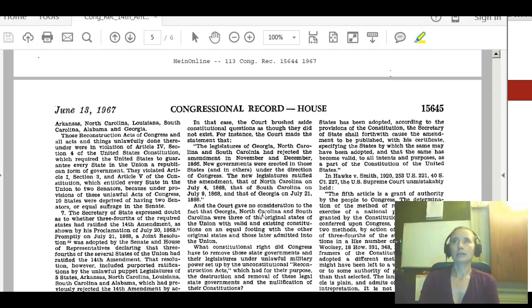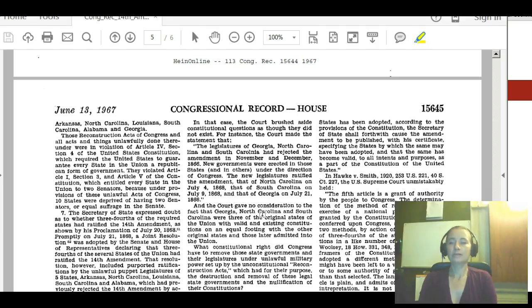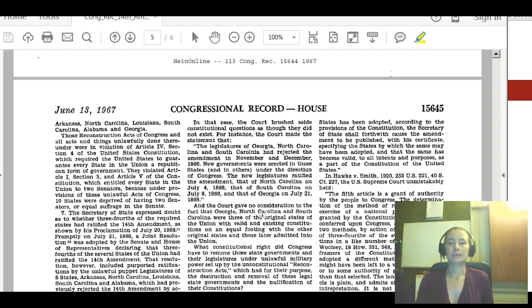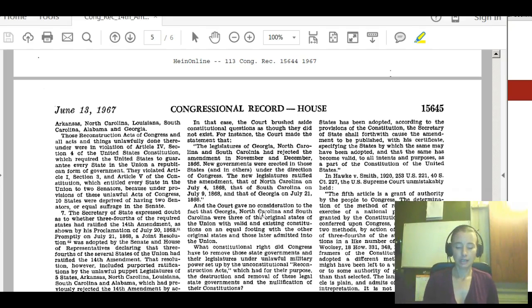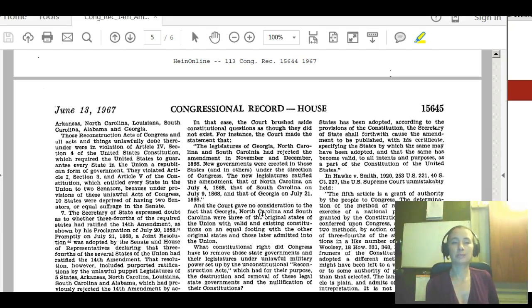I am going to include for you the Congressional House Record of June 13, 1967, number 15645. I know this is not my normal type of video, but I feel I need to start doing some educating, as well as news and speaking out, because education is imperative to saving our Republic and our Union.